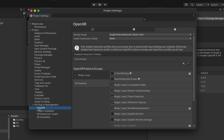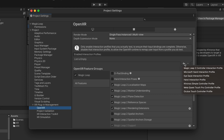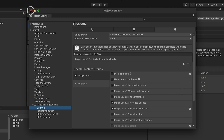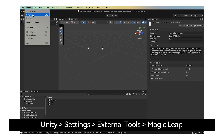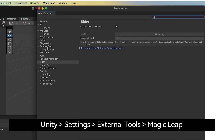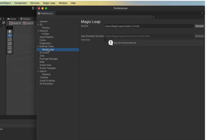Under the Enabled Interaction Profile field, click the plus icon on the right and add the Magic Leap 2 Controller Interaction Profile to the list. Go to Unity, Settings, External Tools, Magic Leap, and set the SDK path to the Magic Leap CSDK installed earlier via Magic Leap Hub.